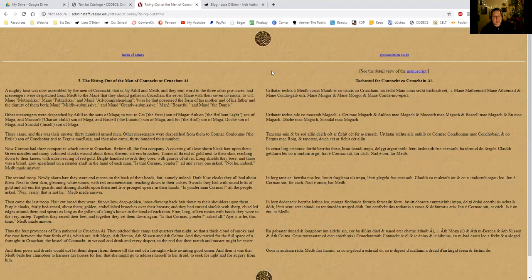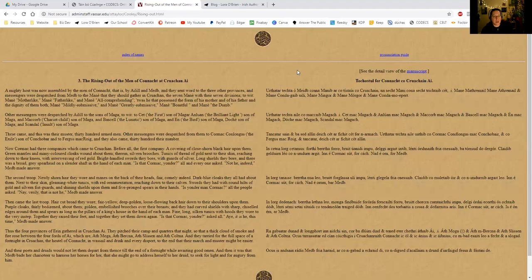So the rising out of the men of Connacht at Krochani. A mighty host was now assembled by the men of Connacht, that is, by Alil and Maeve. And they sent word to the other three provinces, and messengers were dispatched from Maeve to the main that they should gather in Krochan, and the seven main with their seven divisions. This is her sons, by the way.